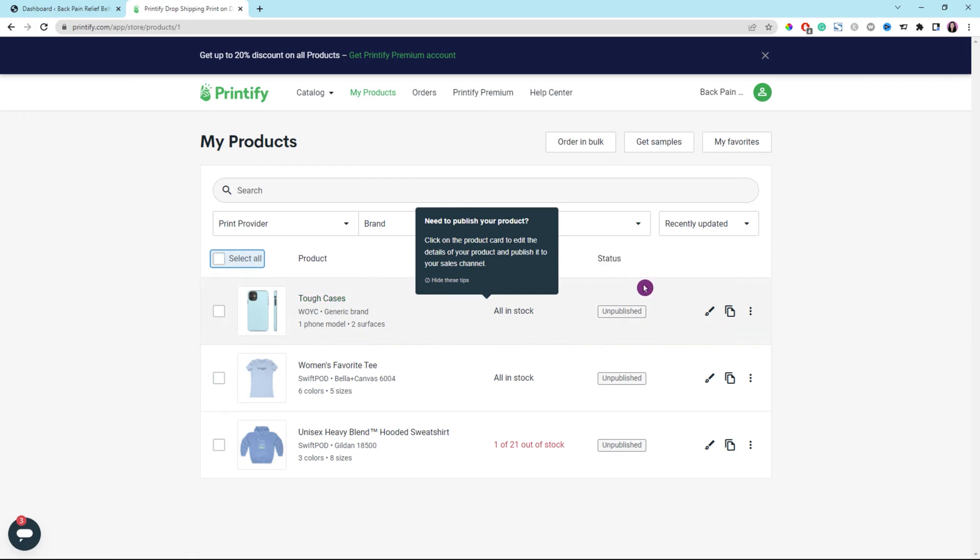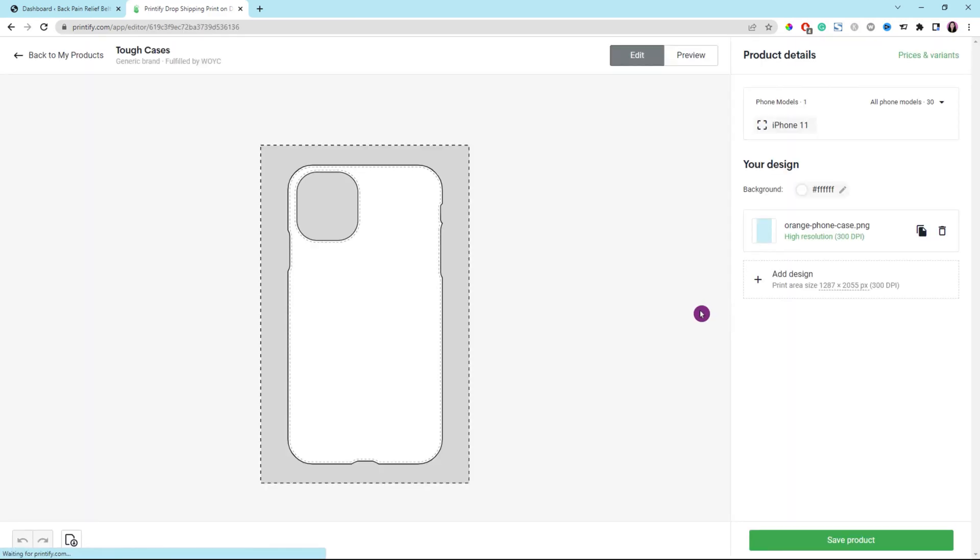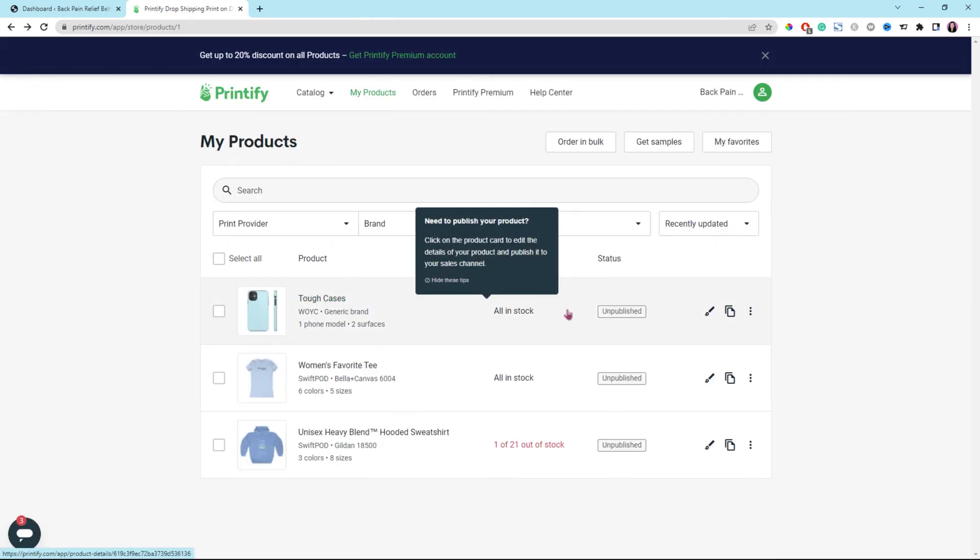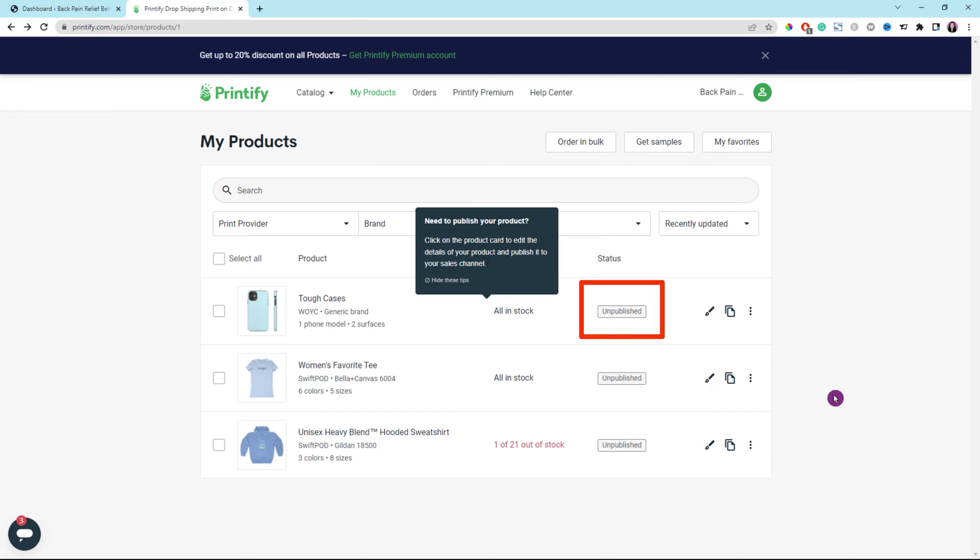You could click on the paint brush icon right there to edit the art file. Let's get out of here. Let's go back to the products main page. Alright, here's how to publish or put your product to your WooCommerce store. Just click the unpublished button of a product.